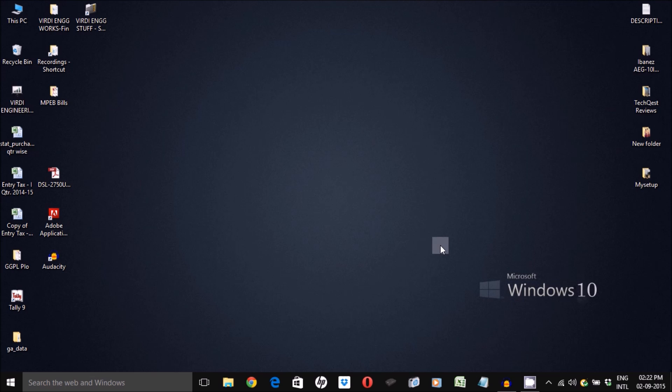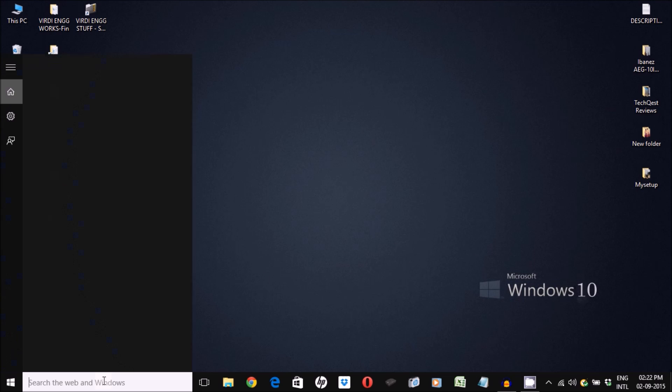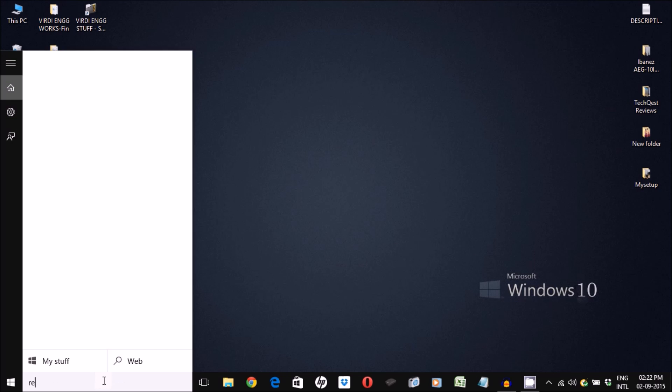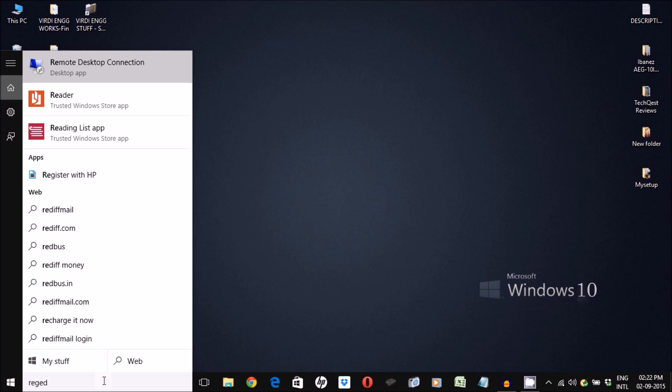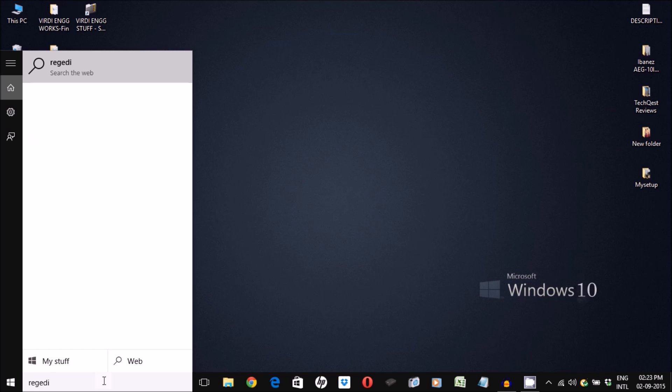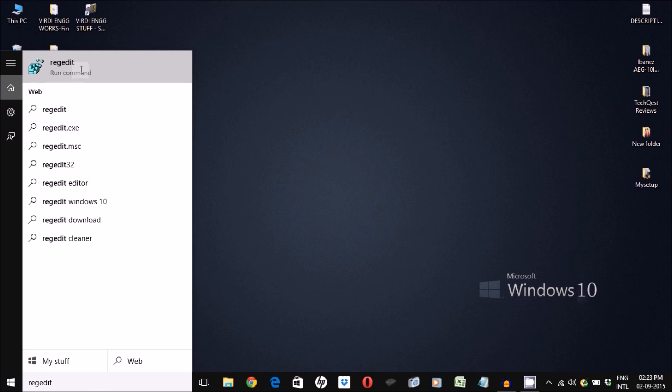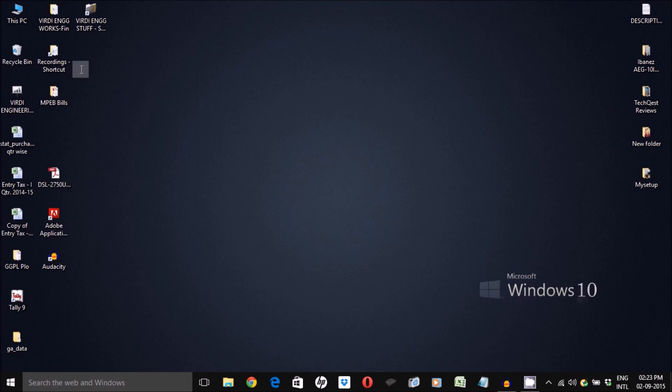To start with, all you need to do is type regedit into the search bar of your Windows and run this command. It will ask for your permission—you need to click yes.